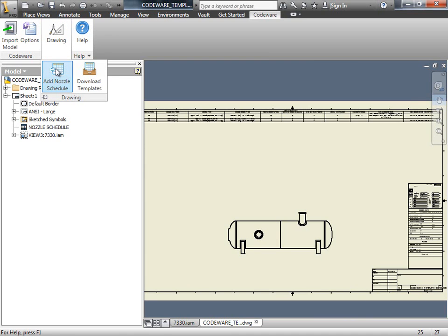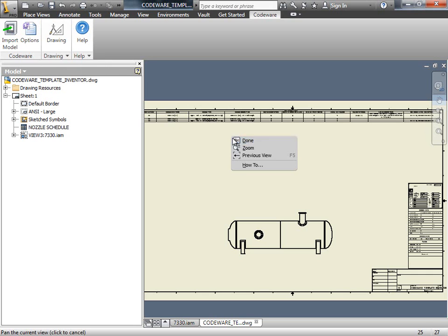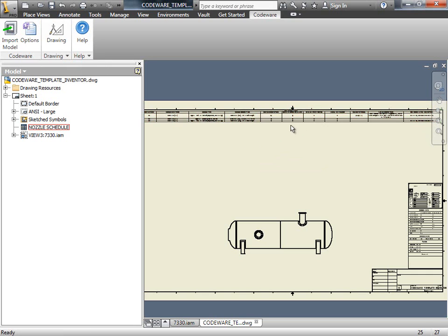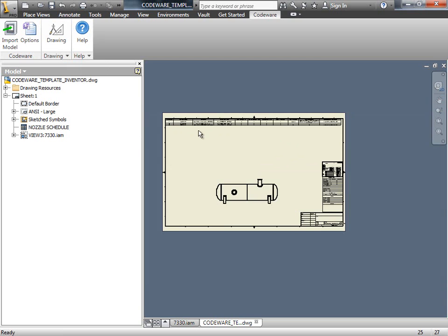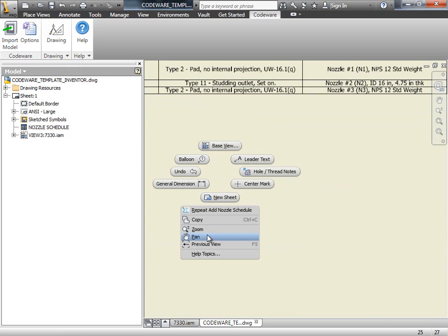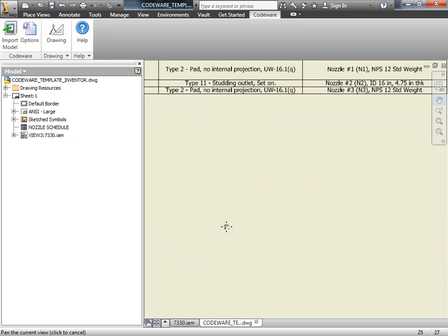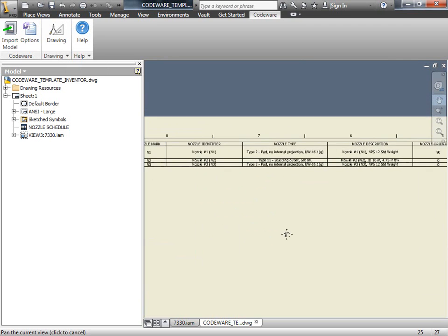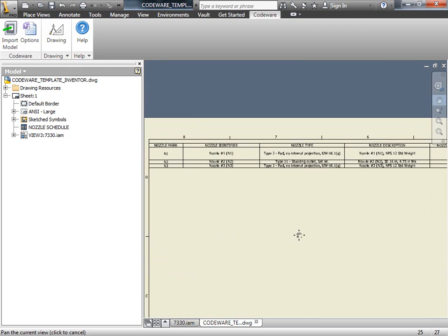The nozzle schedule will automatically be added to the top of the drawing. Now you can drag this to a different location if you like, or expand it. You can also customize the fields here. So if there's information you'd like to see added or taken out, you can simply edit these tables and remove this data.